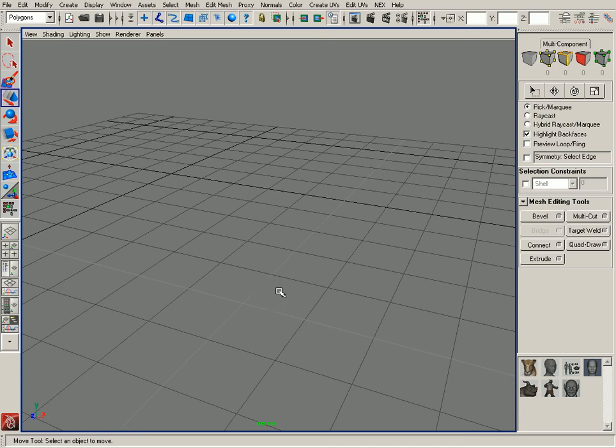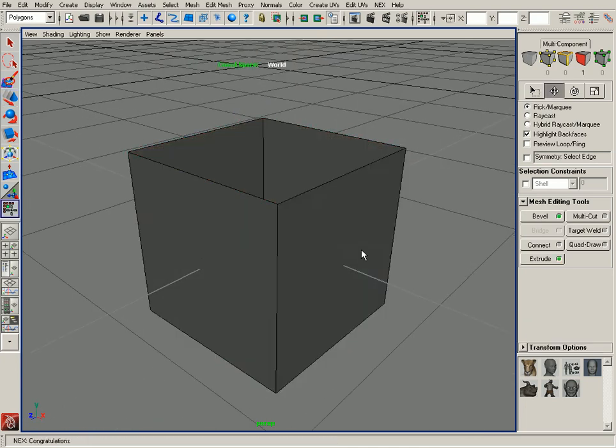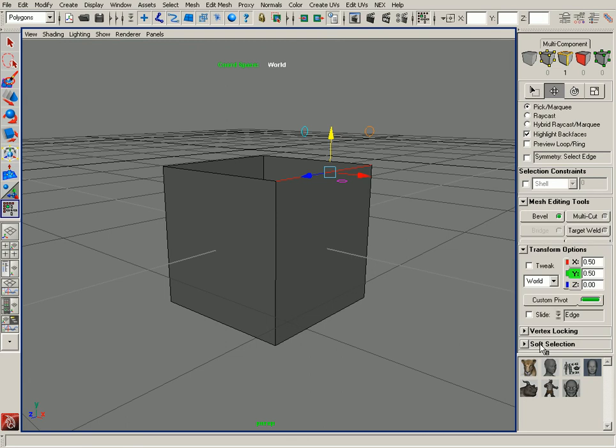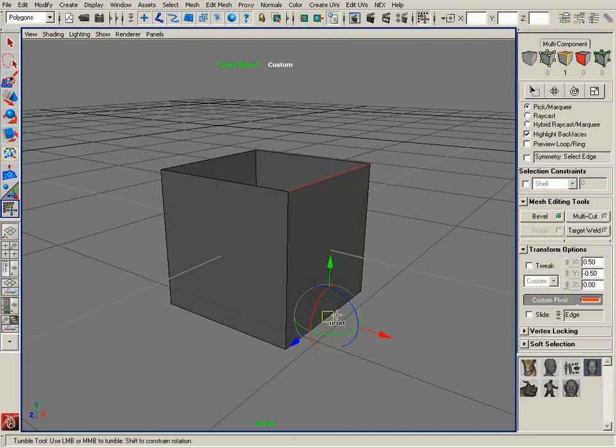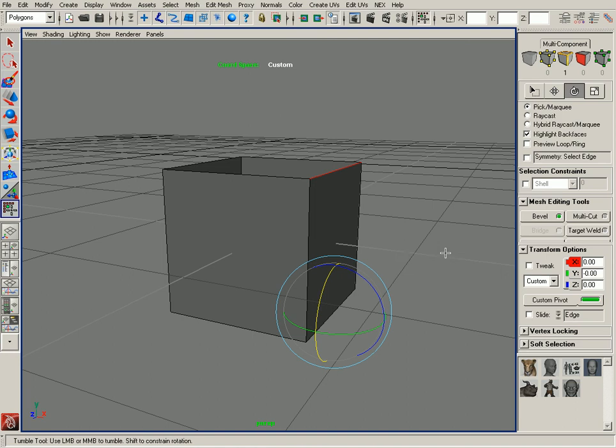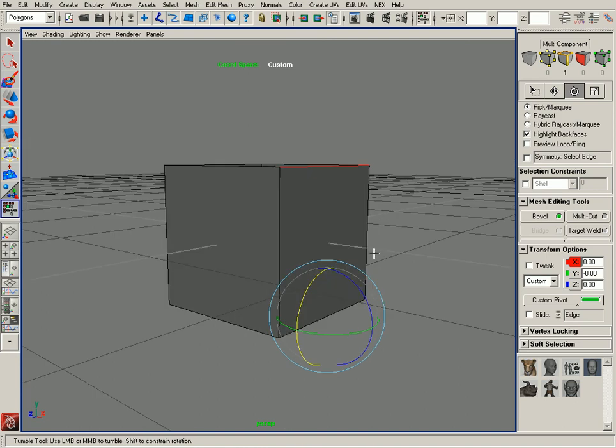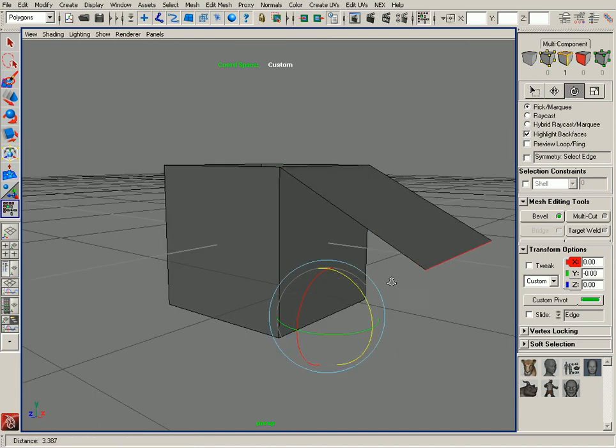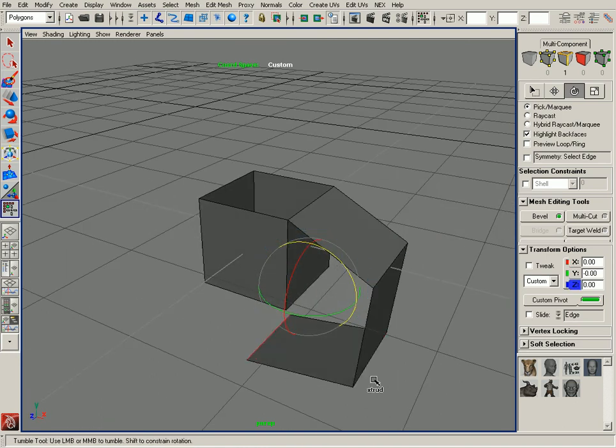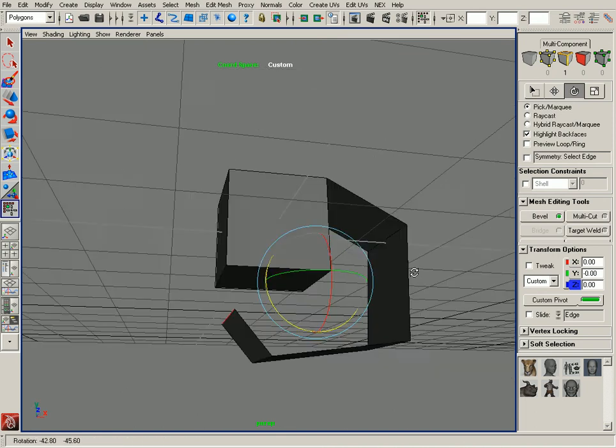Even if you were to combine that with the custom pivot tool, if I enter the custom pivot tool and snap to that edge by left clicking on that, then maybe going into the rotate tool, I can rotate that extrusion around that edge just like that.